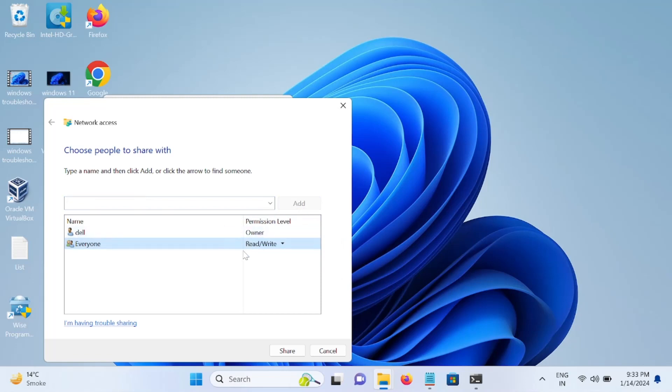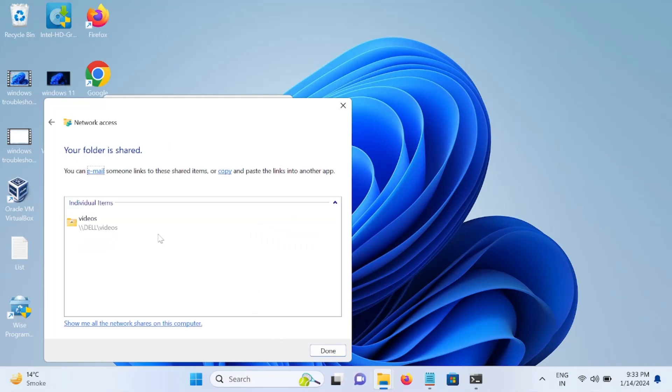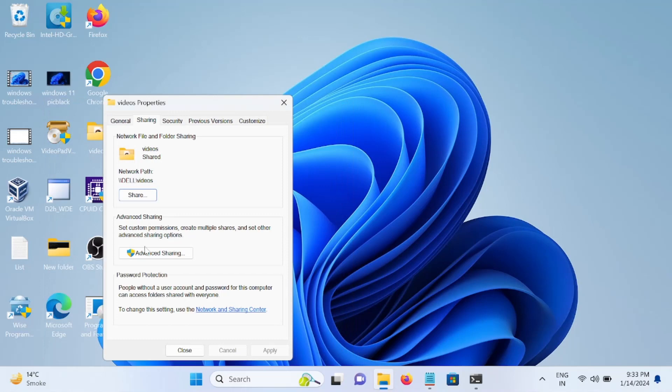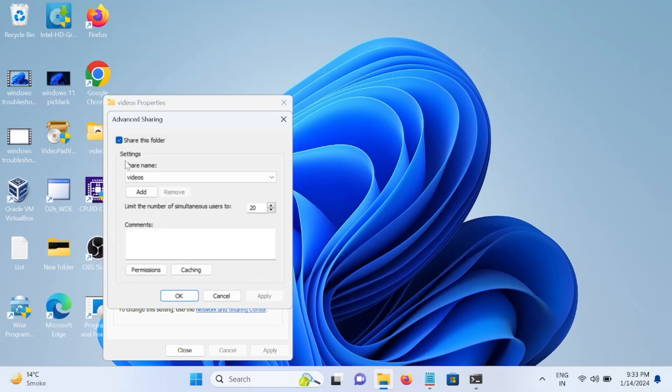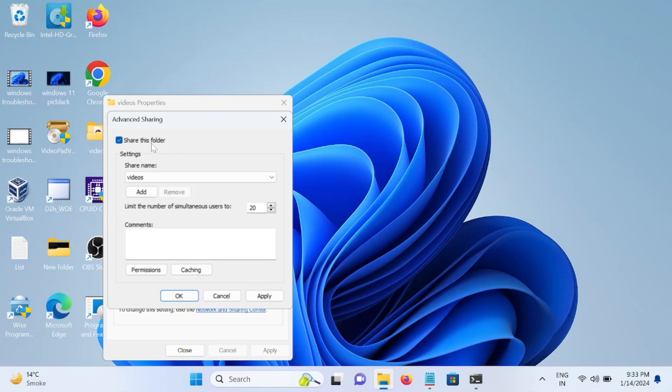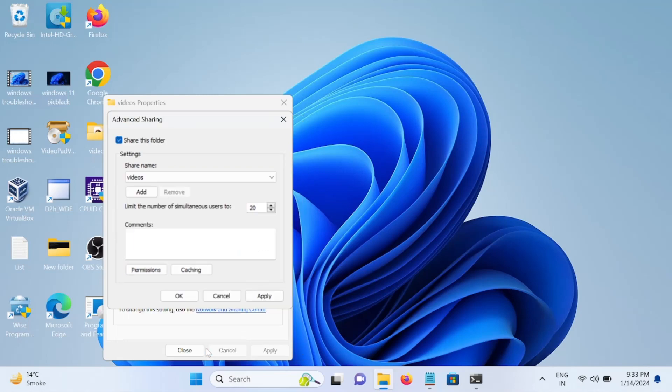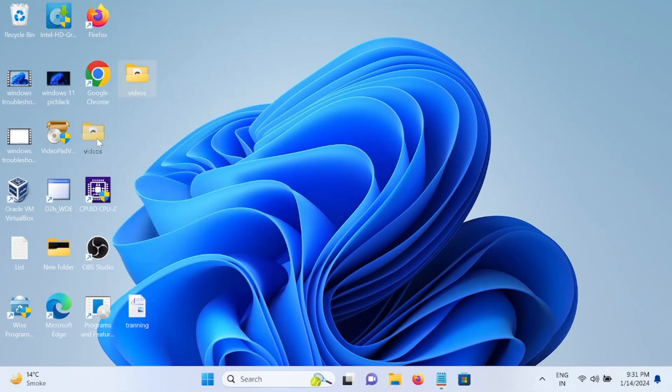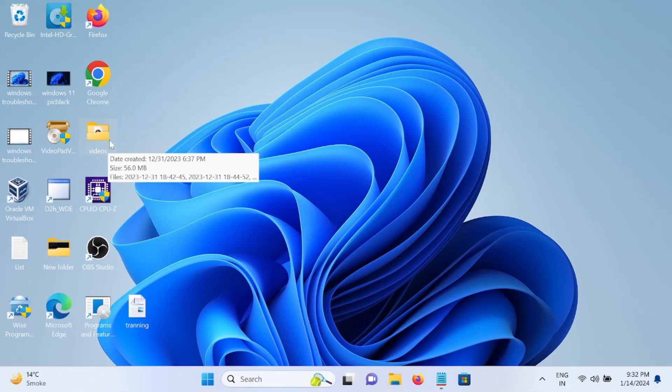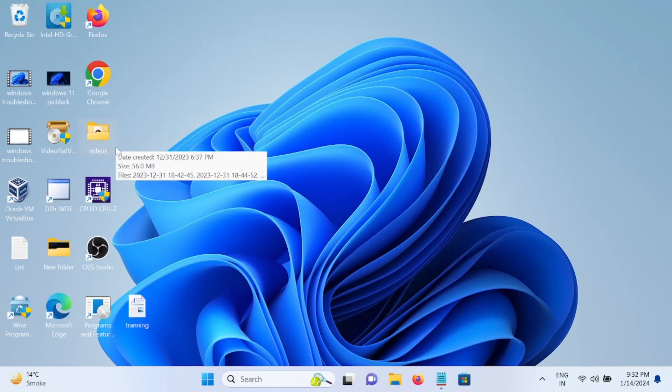Also we can go to the Advanced Sharing and check this option, Share This Folder. Permissions, check all options here. Click on Apply, click on OK, and now we are done. Now this folder is shared.